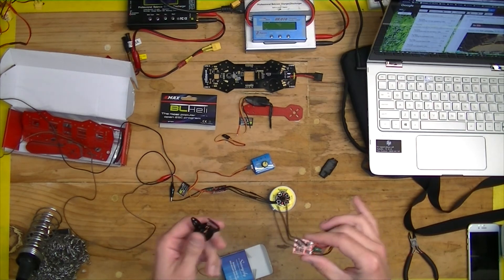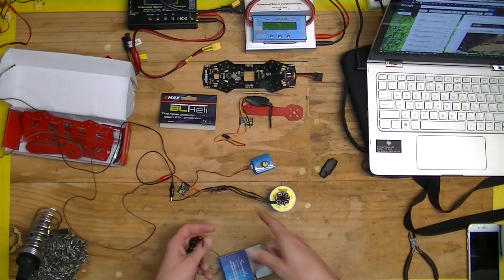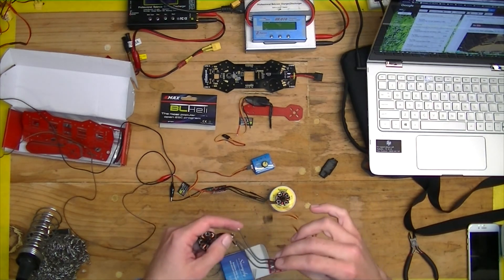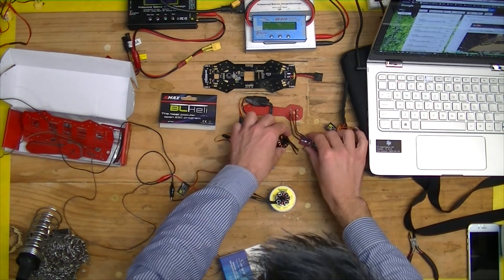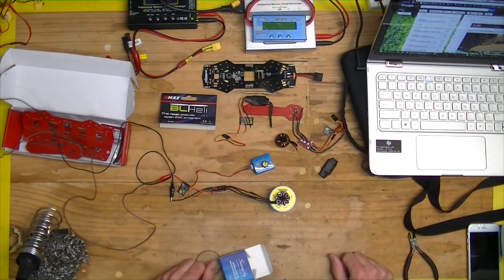So I'll probably just solder the wires together and have a bit of extra length.